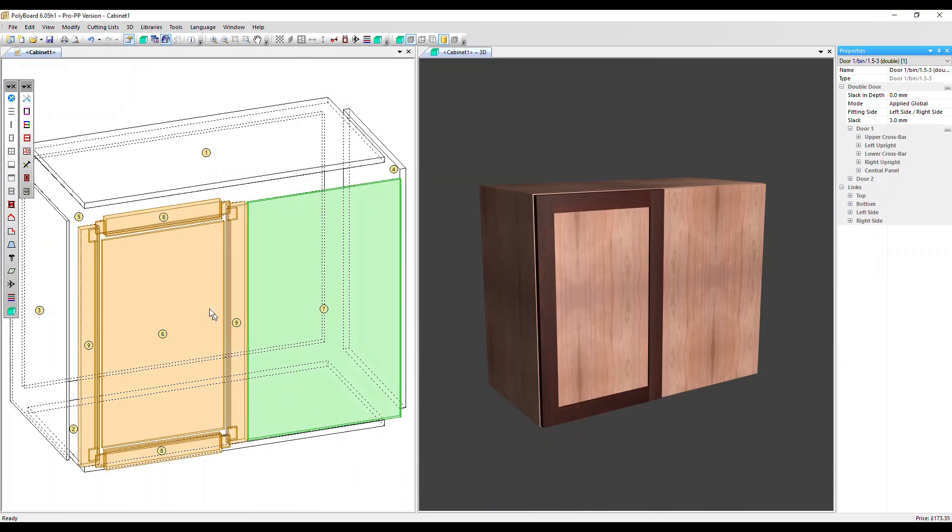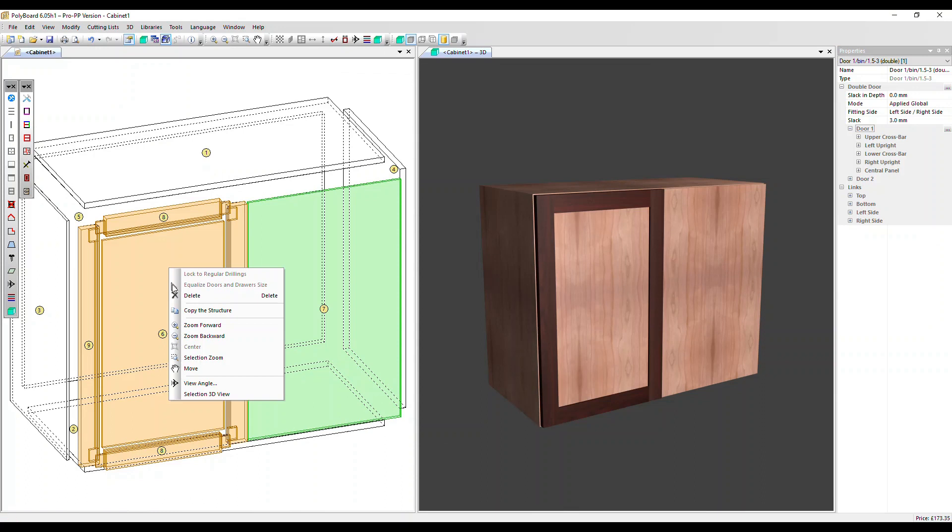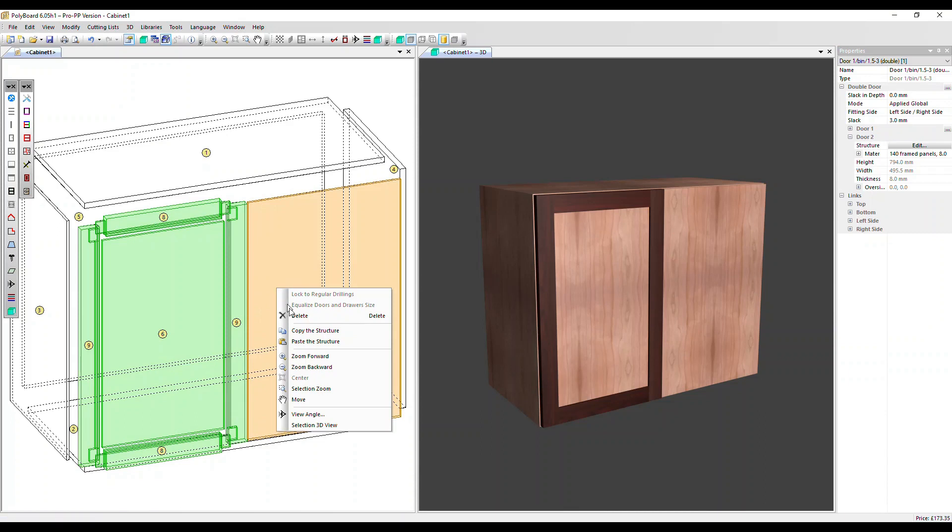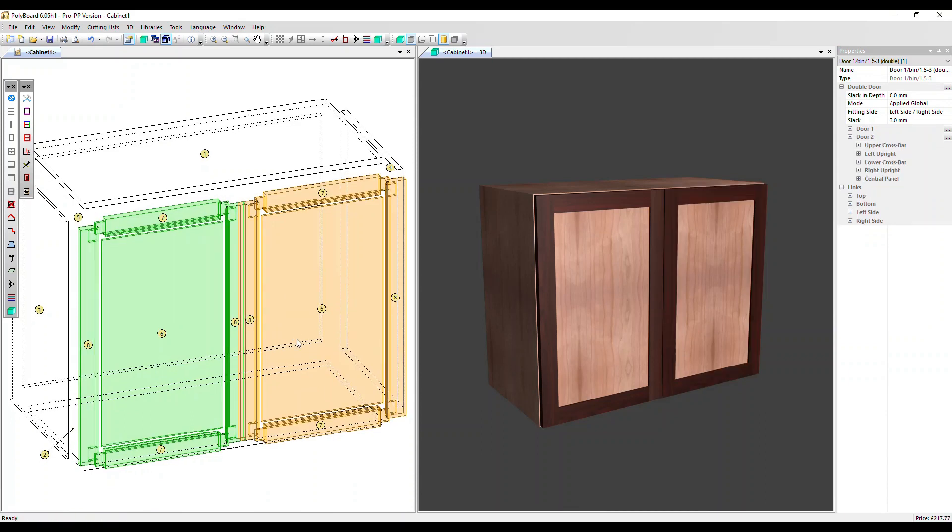Now all we need to do is go over to that door that's selected, right click, select copy the structure, click on the other door, right click and paste the structure.